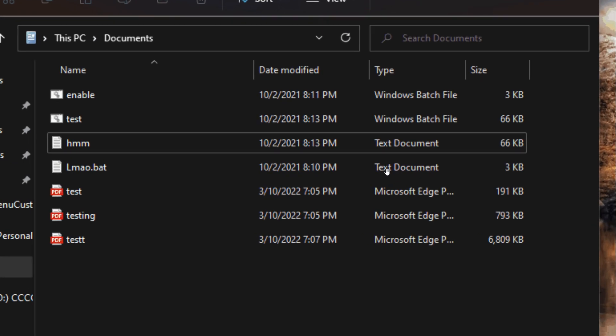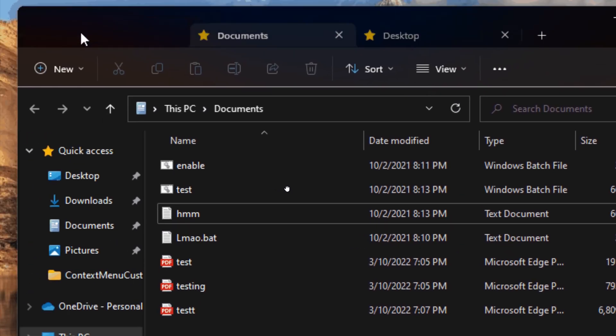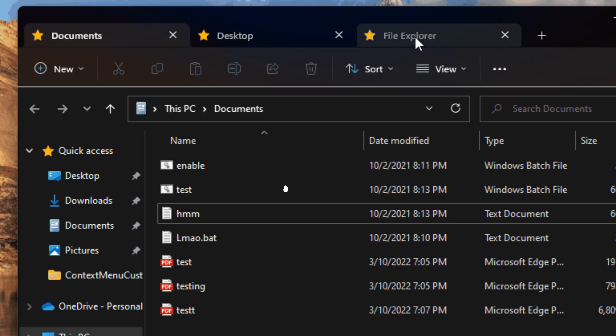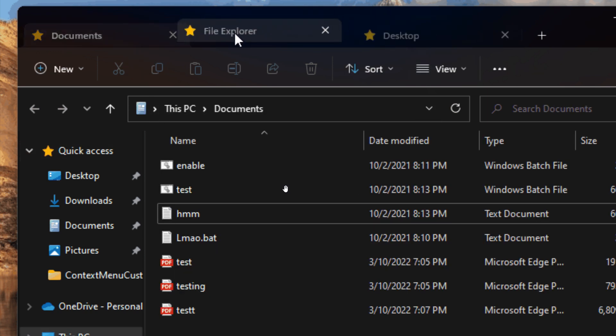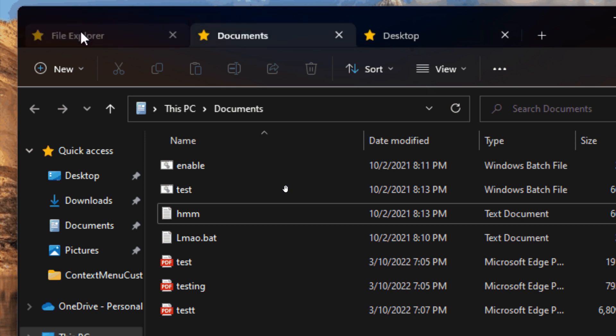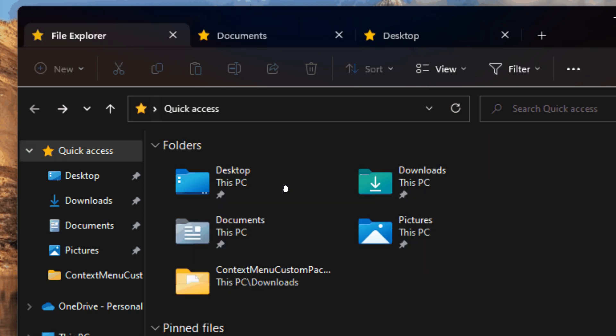If we just zoom in here to give you a better view, we can see that rearranging of the tabs is very similar to how you can rearrange your tabs in most conventional web browsers.